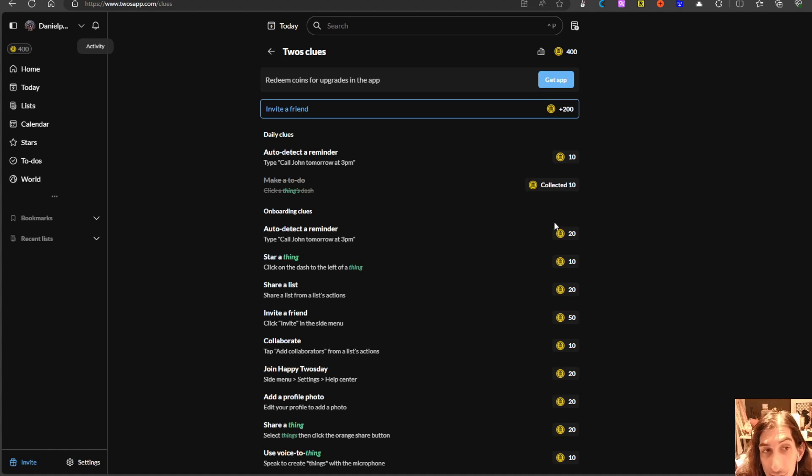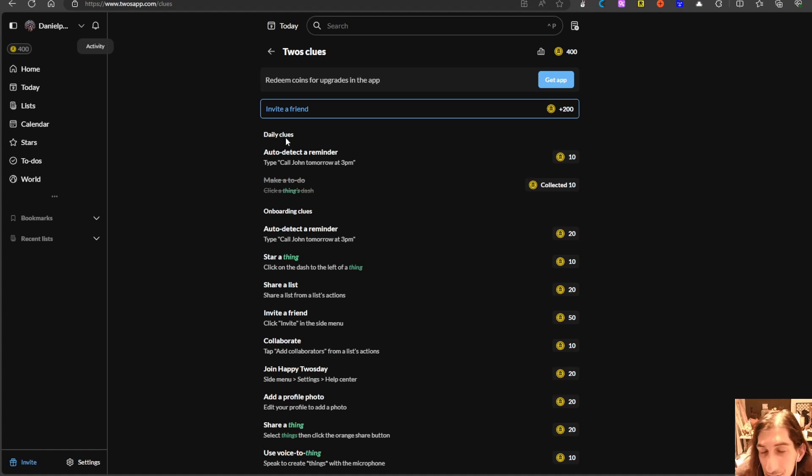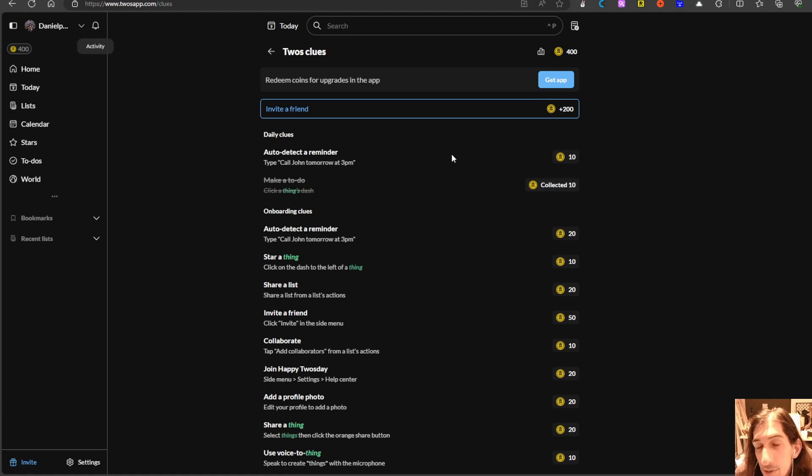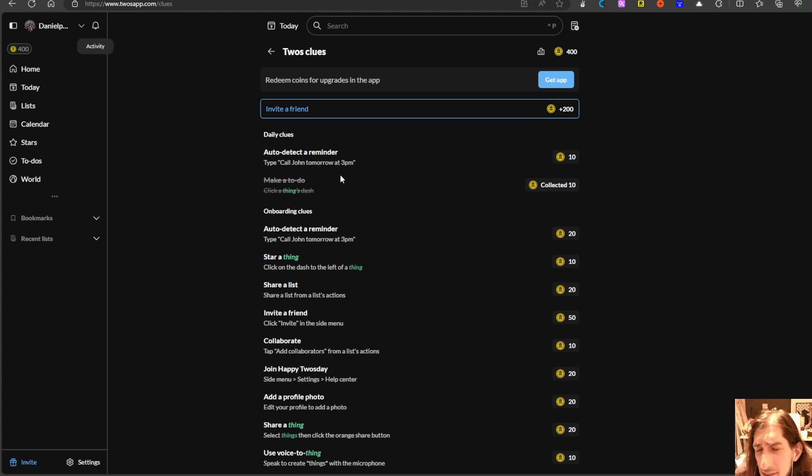You have these daily clues which are new every single day and you can do them every single day to gain 20 coins but you could also purchase them for I think it's $12.